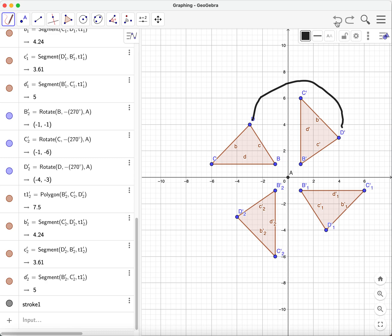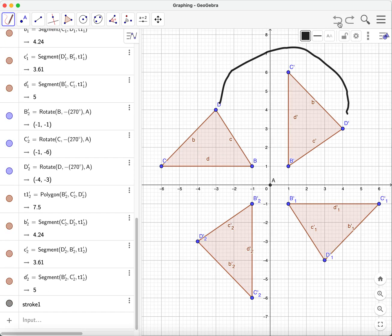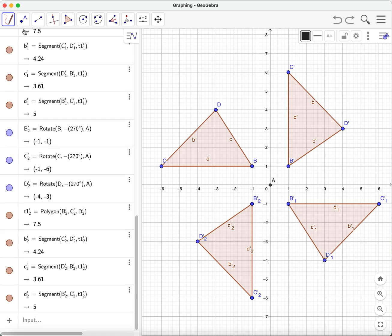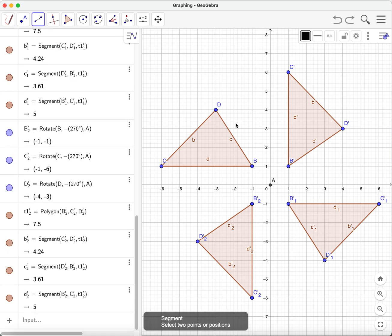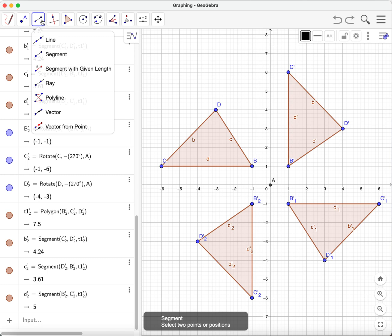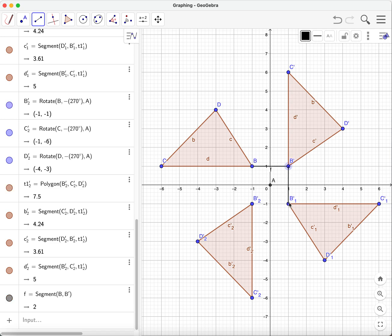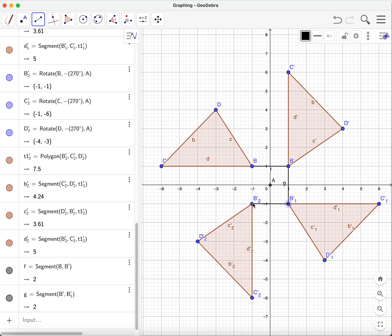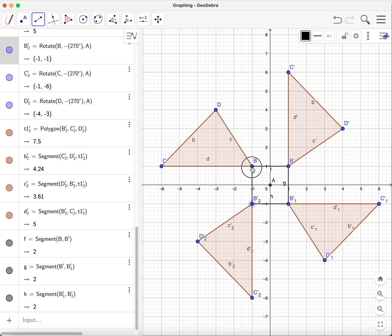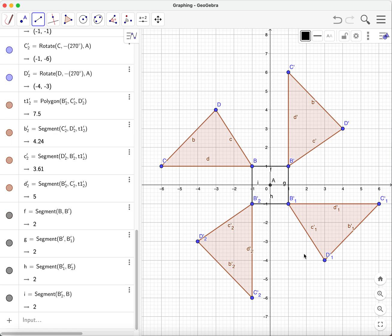That's how we do rotation using GeoGebra. In our book, they put a box diagram to illustrate this — we can do the same. That's pretty much how you perform rotation in transformations using GeoGebra. Hope this helps, and thank you very much for watching.